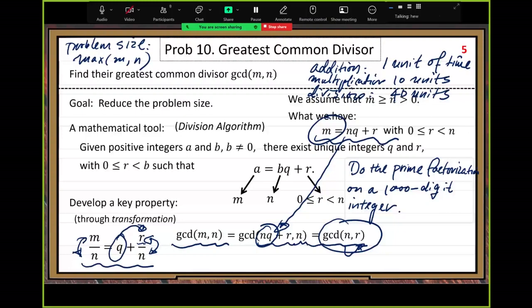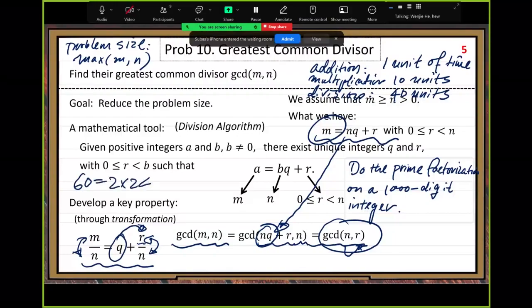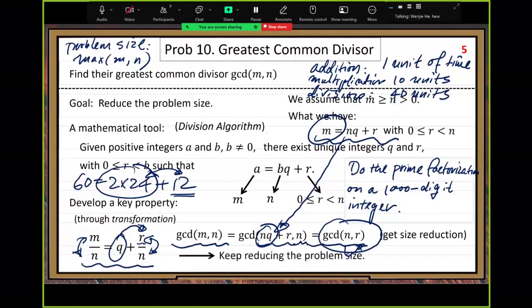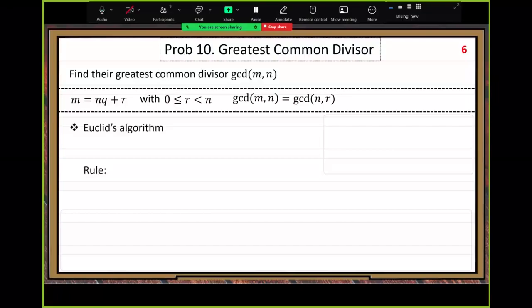For example, with 60 and 24: 60 equals 2 times 24 plus 12. The integer multiple part is thrown away; the remainder is 12. But 24 is an integer multiple of 12, so GCD is 12 — the smaller number. GCD(60, 24) equals GCD(24, 12). Since 24 is a multiple of 12, GCD is 12. We call this the Euclidean algorithm.